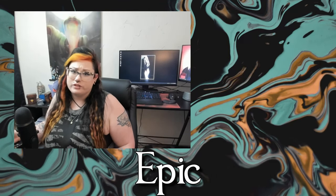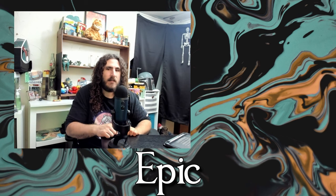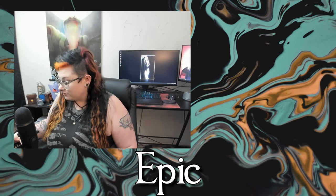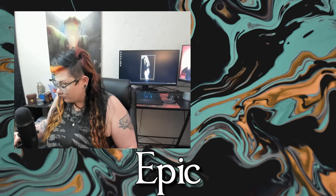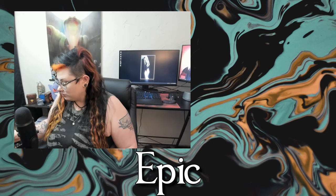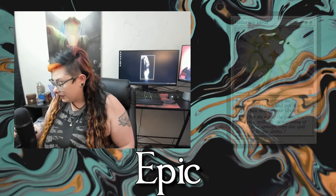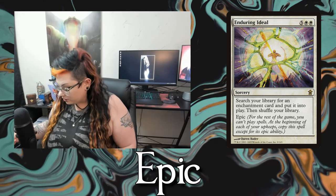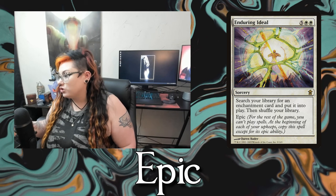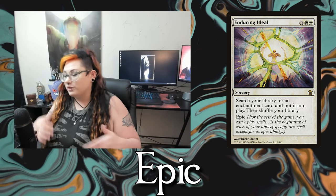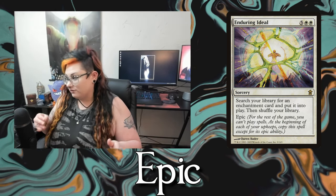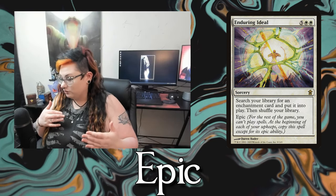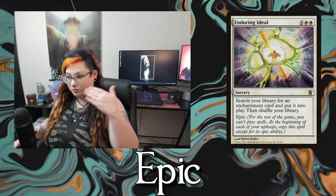Then we have epic. For the rest of the game you can't cast spells. At the beginning of each of your upkeeps you copy this spell except for its epic ability and may choose new targets. One example is Enduring Ideal — a sorcery that lets you search your library for an enchantment and put it into play, then shuffle. With the epic, you can't cast spells for the rest of the game but every upkeep you get to search for an enchantment.